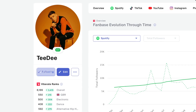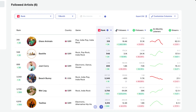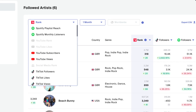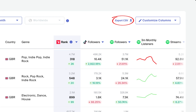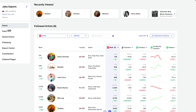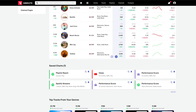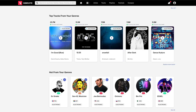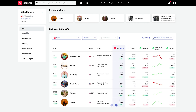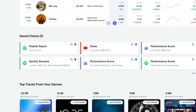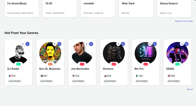Follow the artists you're interested in so you can quickly access them on the homepage, ranked and analyzed. You get a sortable, customizable, and exportable ranking of every artist you follow, perfect for benchmarking and performance tracking. Your homepage summarizes important information and offers shortcuts to your further analyses. You'll also find recently viewed entities, your saved charts plus trending tracks, and artists from genres you're into.